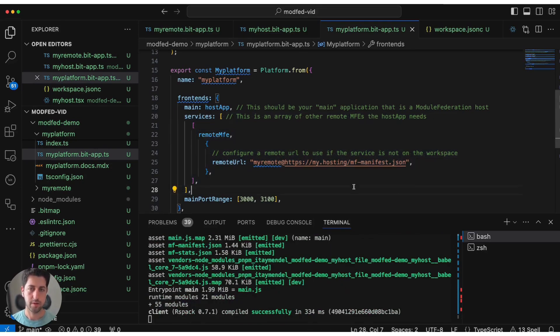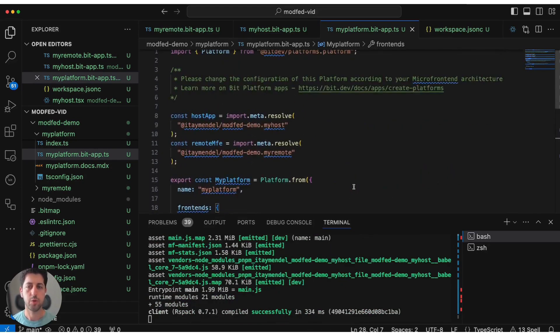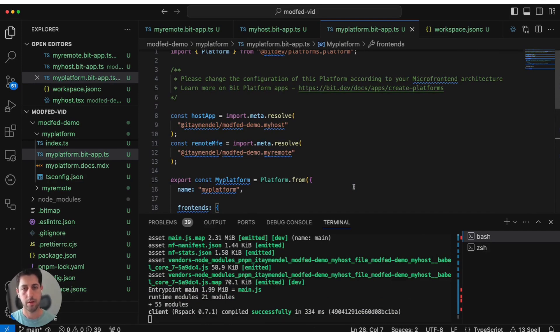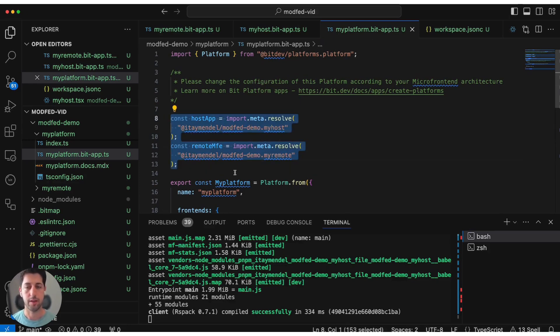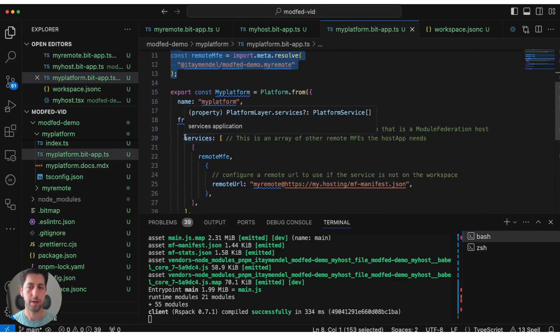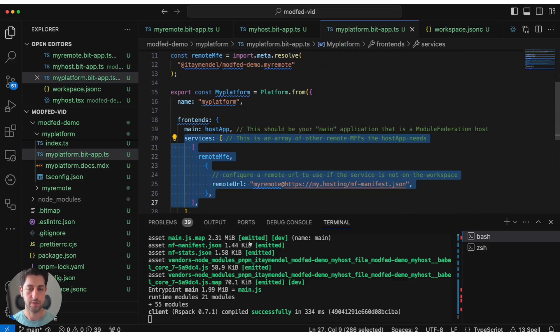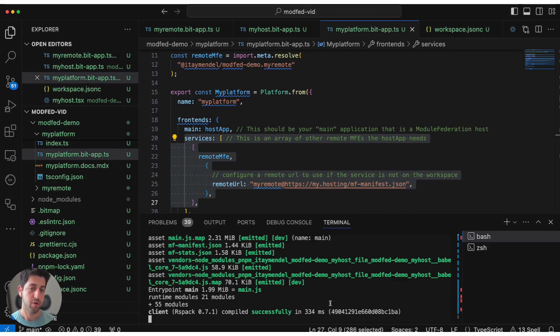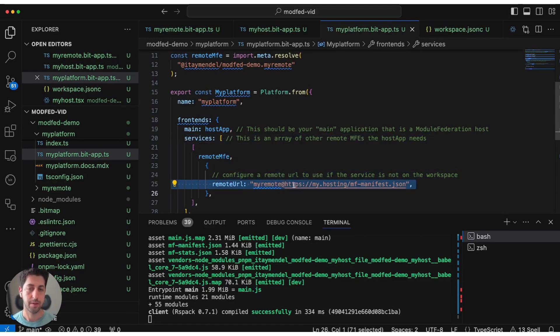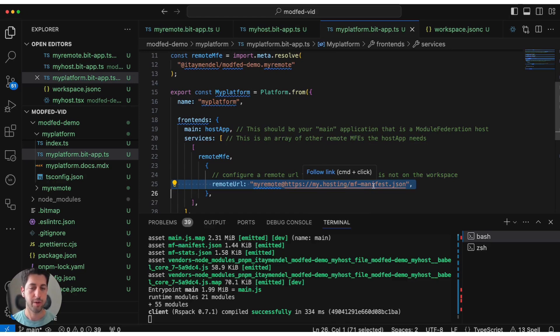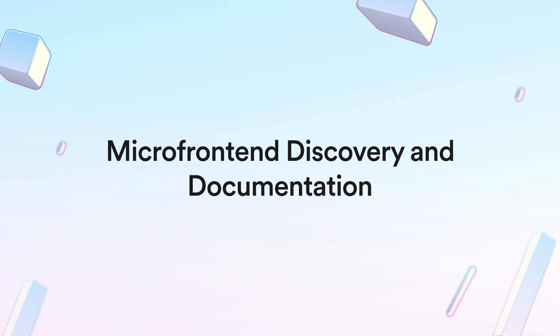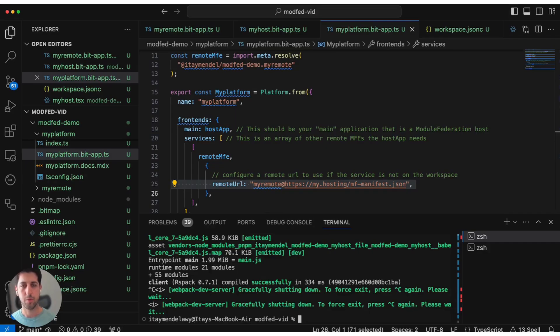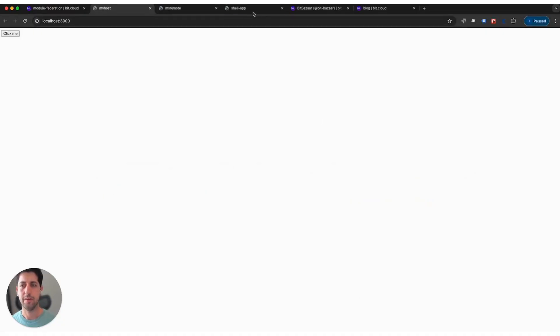What we learned here is that platform allows us to stitch together the different MFEs without much fuss of development configuration or anything like that. It's important for me to mention at this point, and I'll show that later in a more complex example, you don't have to have all remotes or all hosts in the same workspace for this to work. It is enough to simply depend on a Bit component that exposes a remote MFE in order to build this to the array of services.